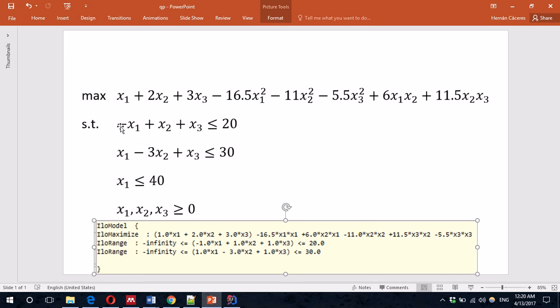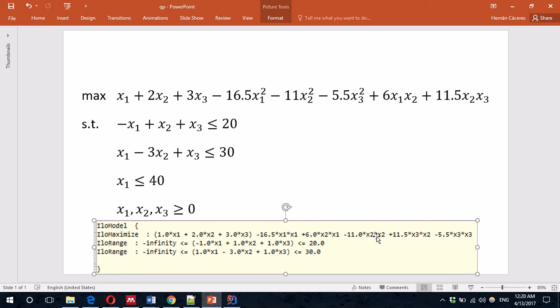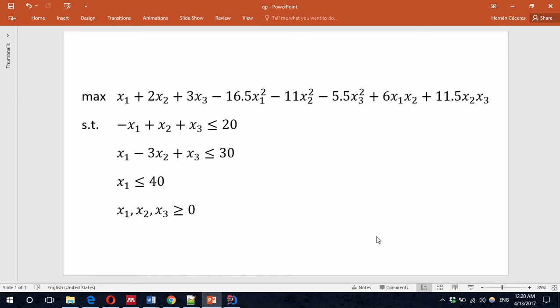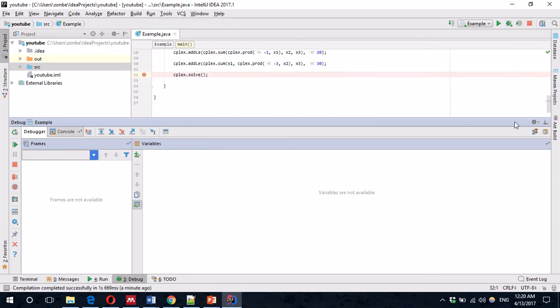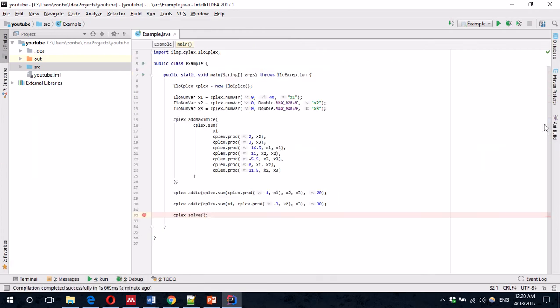This one. Minus infinity. Minus 1, 1, 1, 1, and 20. Correct. And minus 1, minus 3, 1, and 30. This is good. Now, I'll stop the debugger.